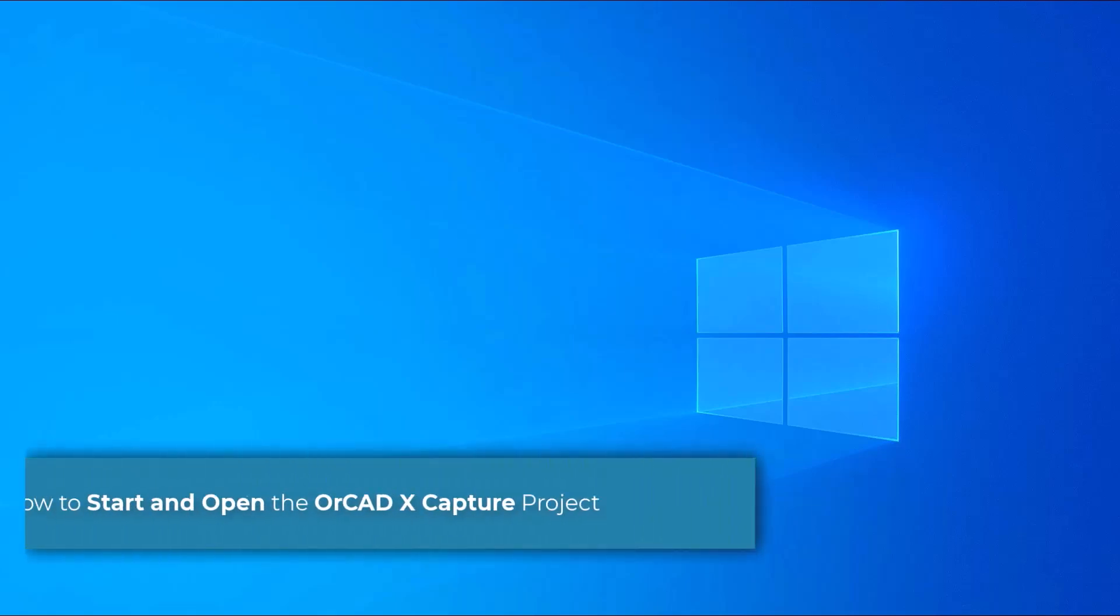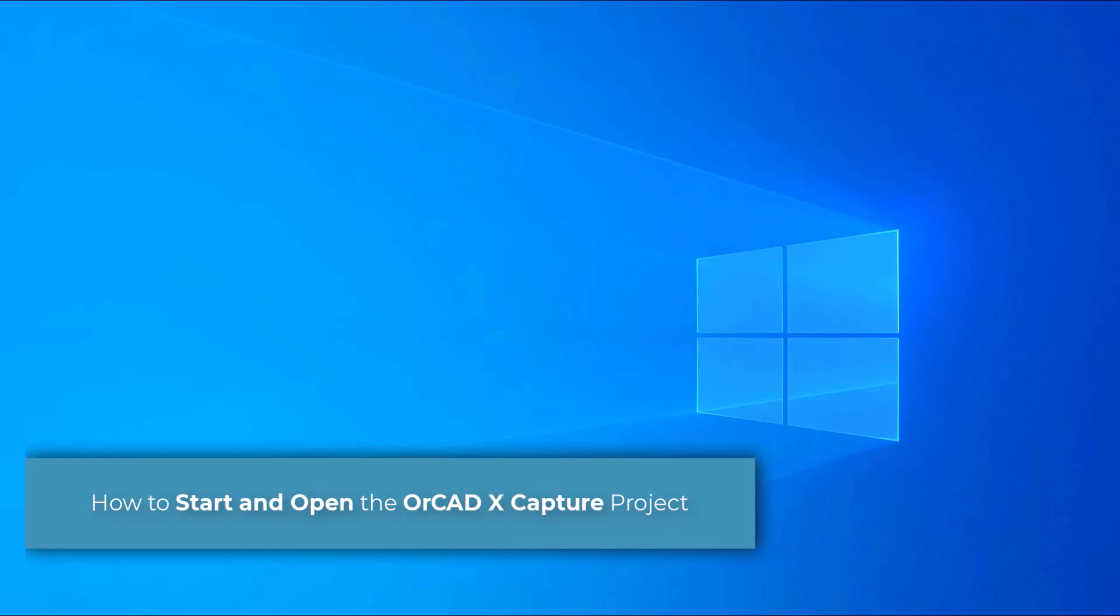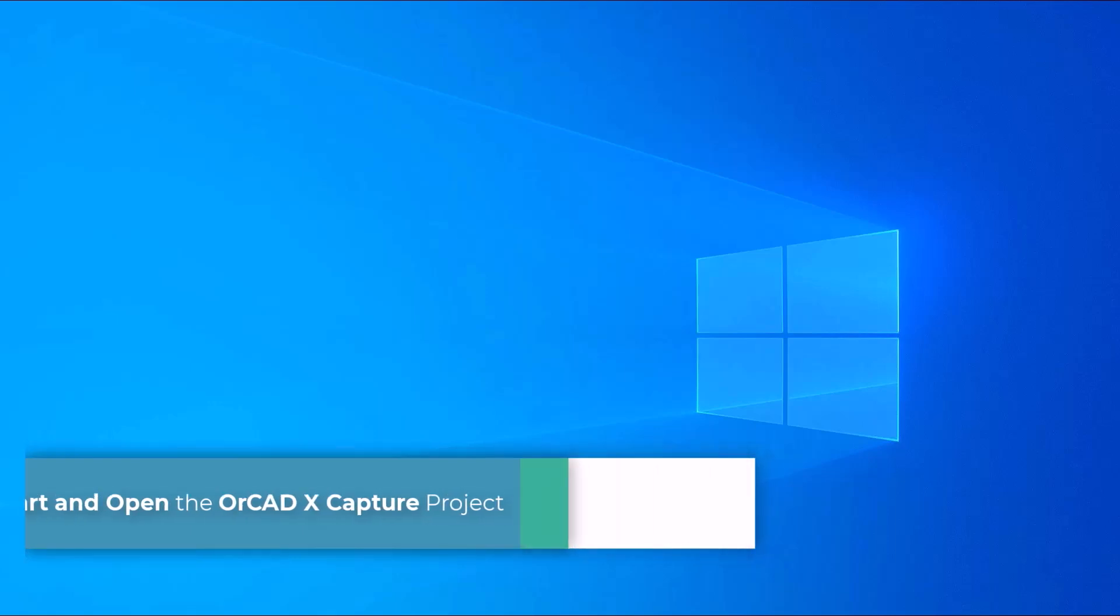Hello and welcome to the ORCAD X Capture series. This video demonstrates how to start and open the ORCAD X Capture project.